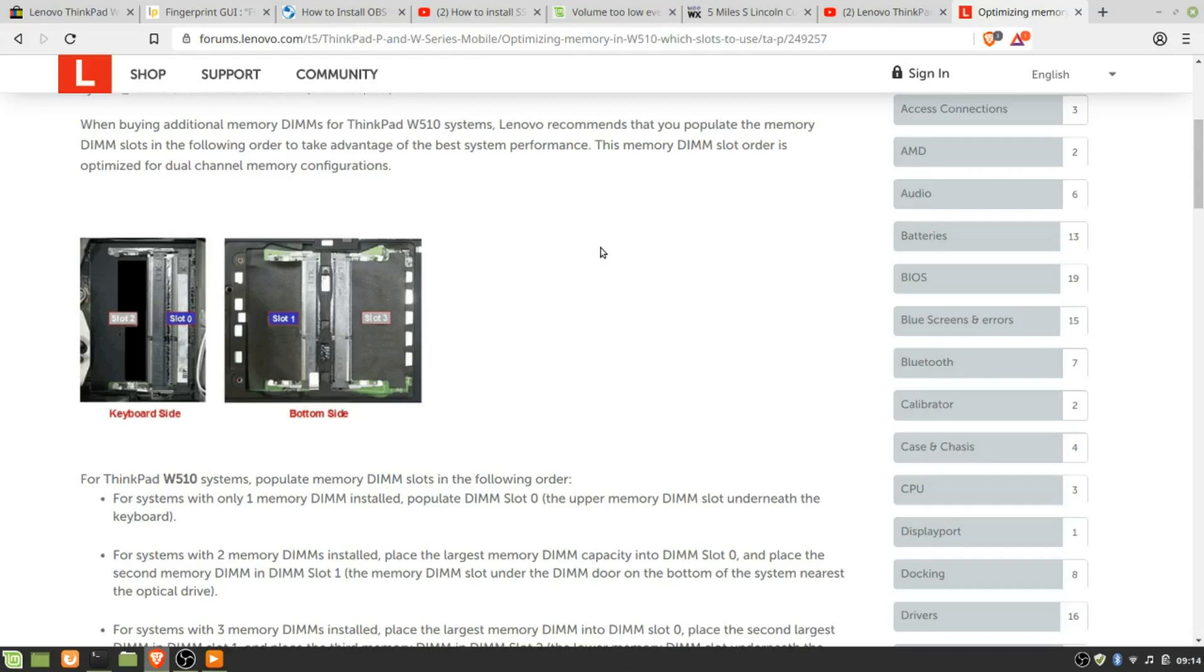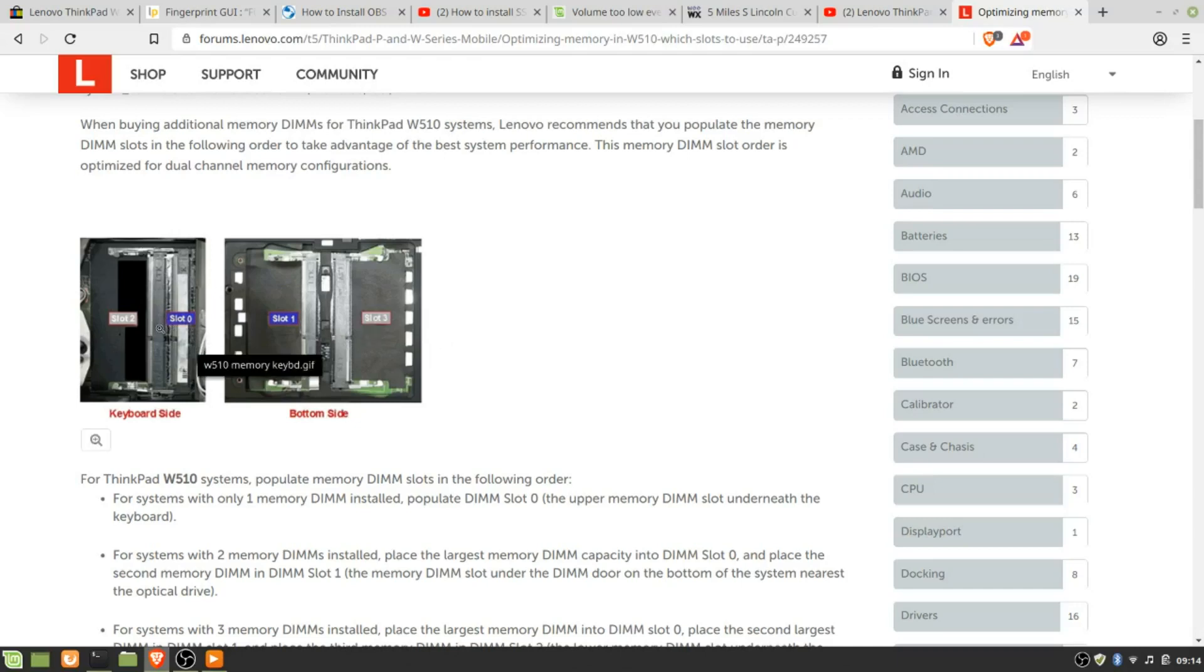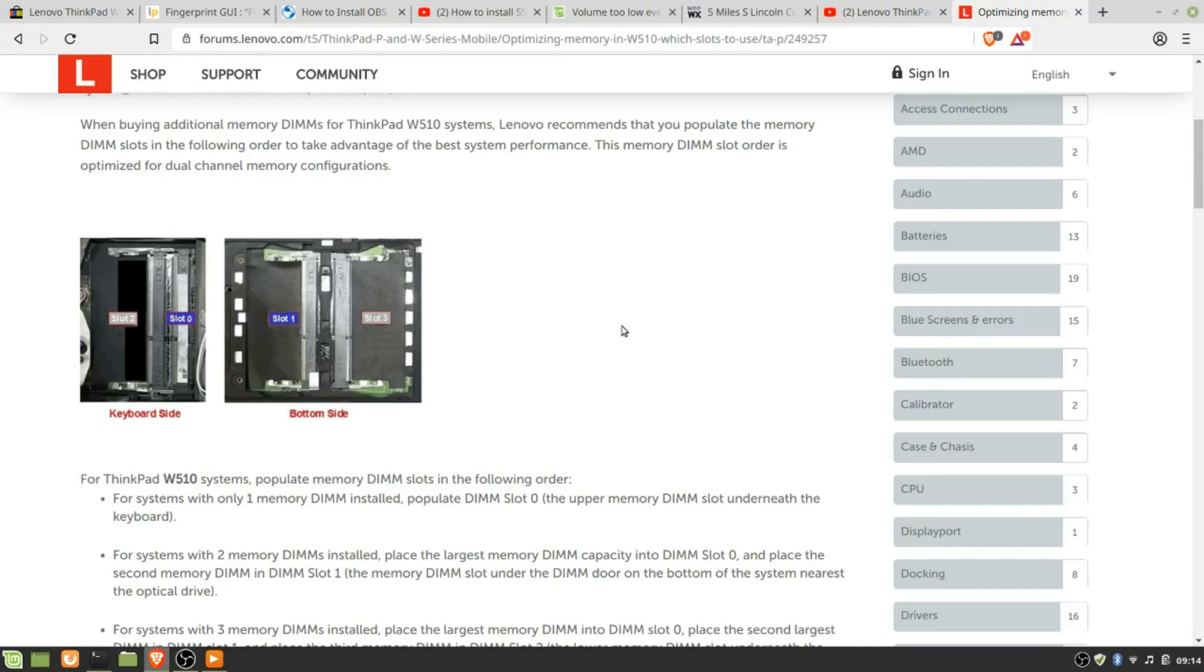What I found here was this is what they recommend to the community. One guy said that for systems with two memory DIMMs installed, place the largest memory DIMM into DIMM slot 0. This is the keyboard side, this is slot 0, the top one. So they had one in slot 0 and slot 3, 4GB here and 8GB here. What's supposed to happen is the 8GB should have been here and the 4GB should have been here. So I did that.